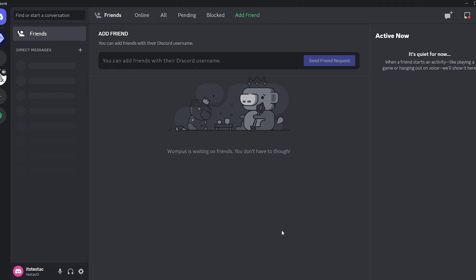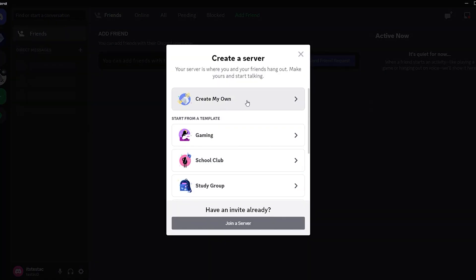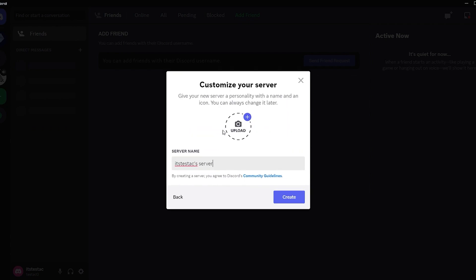To get started, you'll need a Discord account. First, log into your Discord account and create a new server. Let's walk through the server creation process. Once you're on Discord, click on the plus icon and then select create my own. Next, choose between for me and my friends for a private server or for a club or community for a public one.